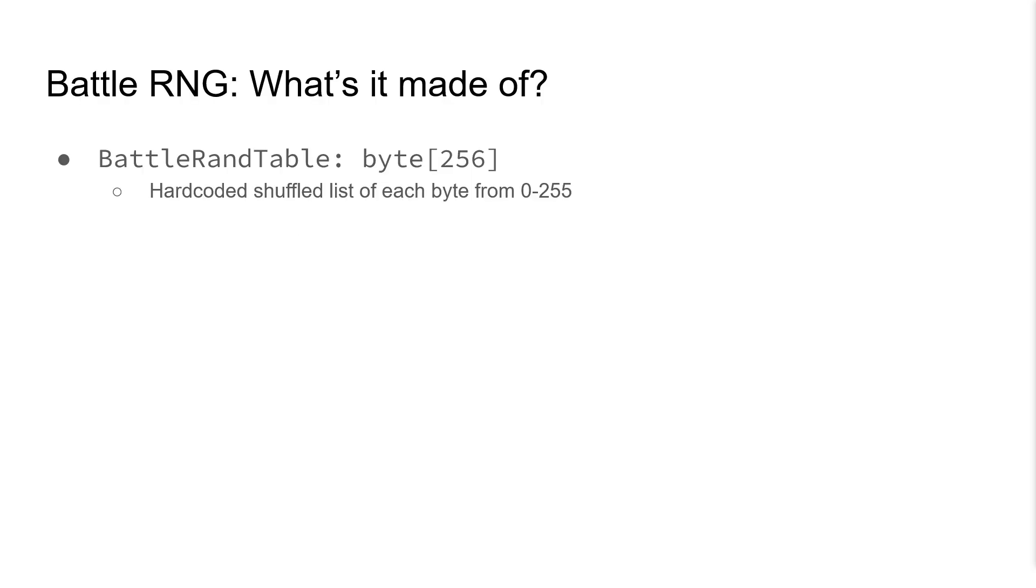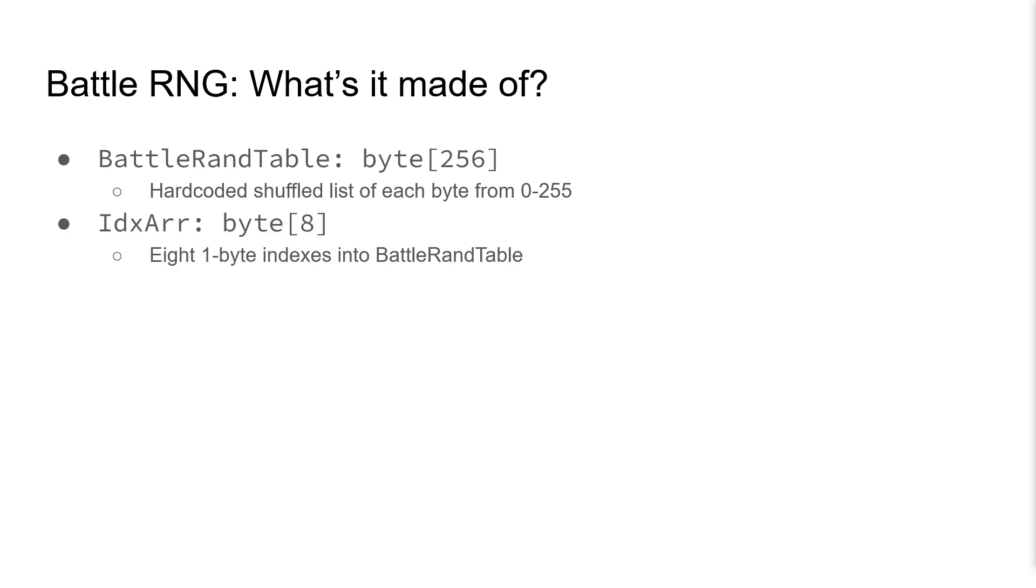Battle RNG has a hard-coded lookup table of randomly shuffled numbers. However, unlike Field RNG, which only has one index into its hard-coded table, Battle RNG has eight indices.